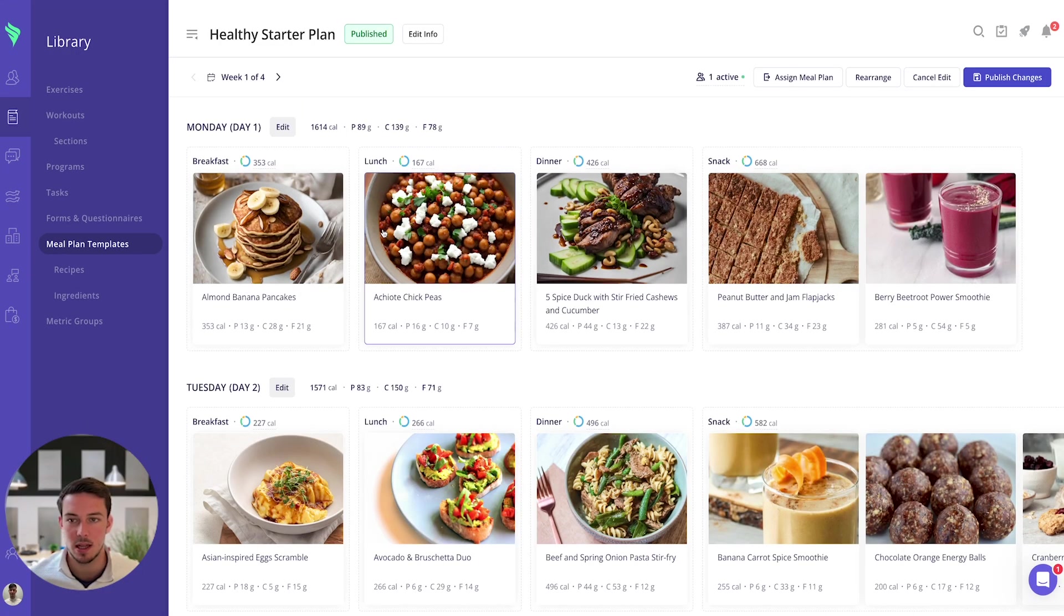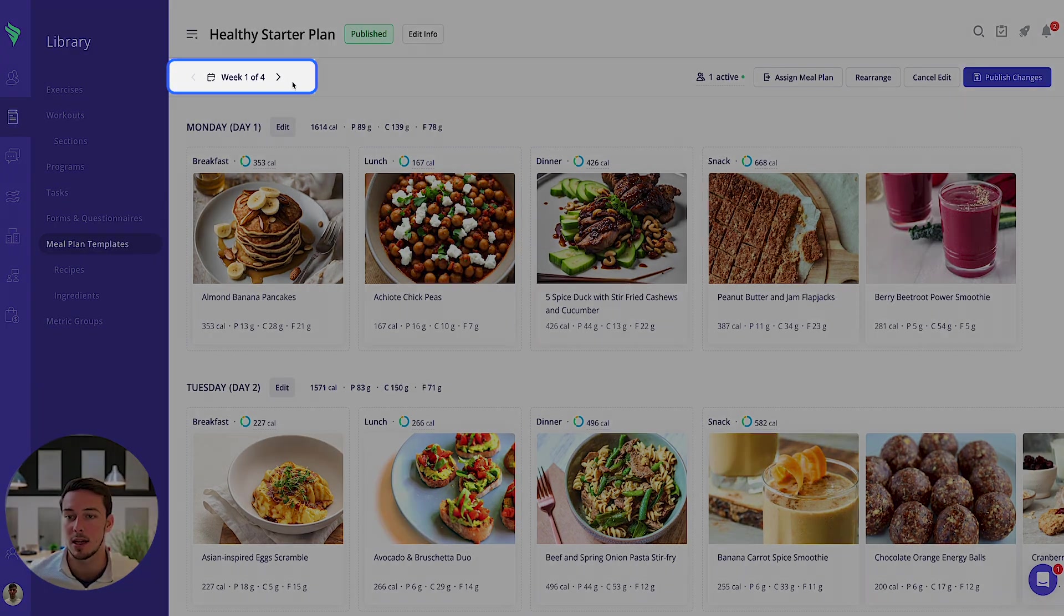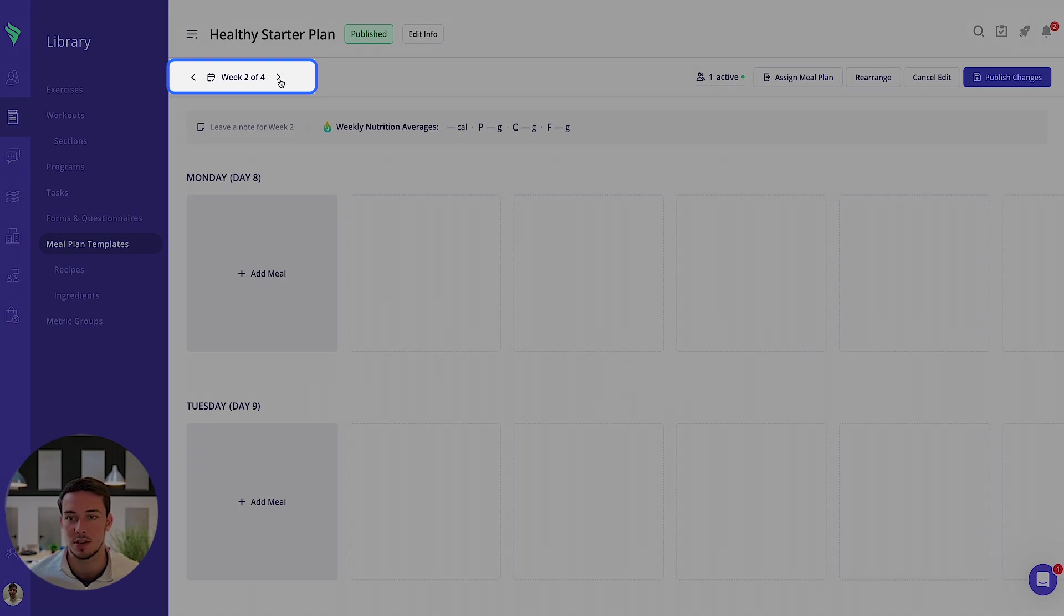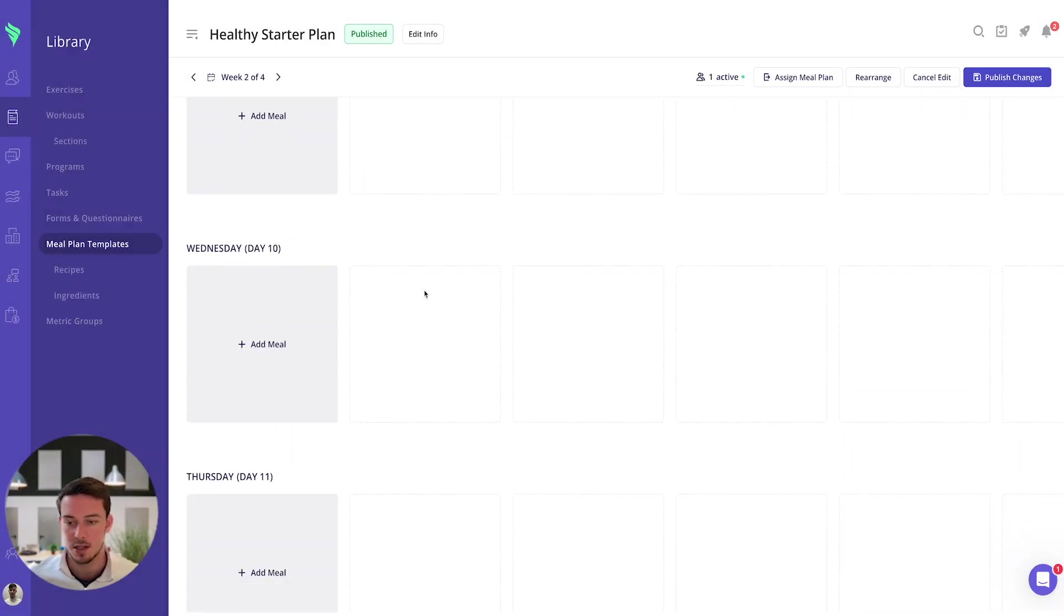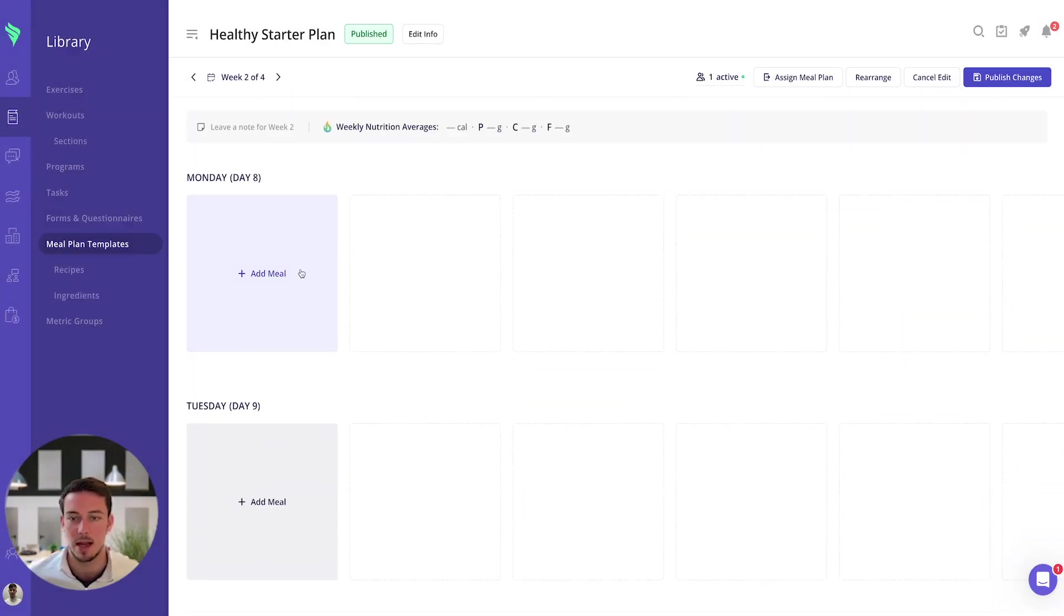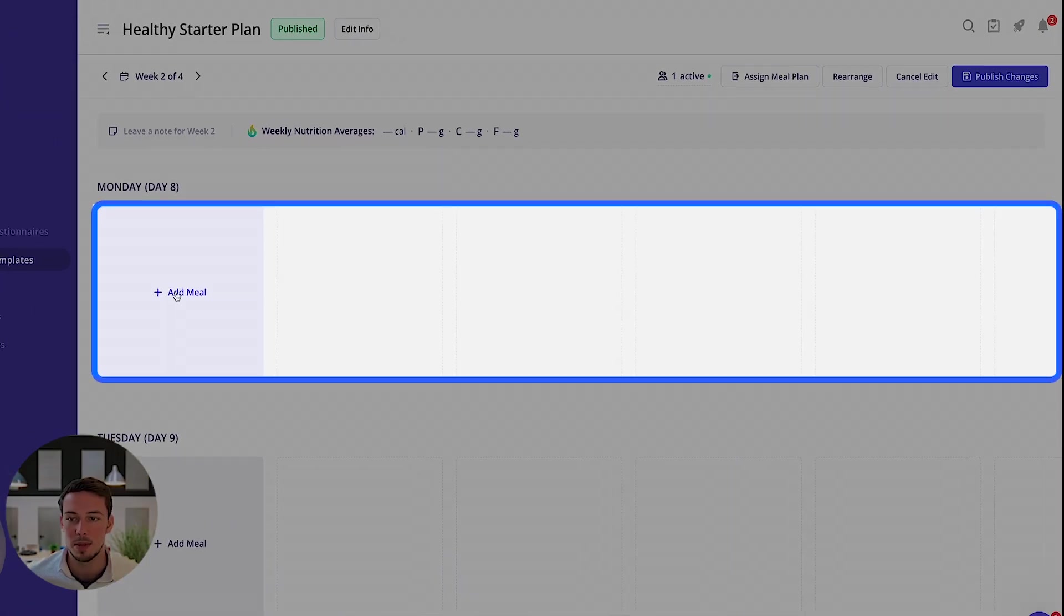So this is what a built out meal plan week will look like. Just to show you how you can build out a brand new week and show you what a more empty version looks like, I can go to week two. This gives me loads of options to go ahead and begin adding those meals. You'll see the macros are empty, I can leave a new note, but to add a meal on that first Monday on day eight I can go to add meal.